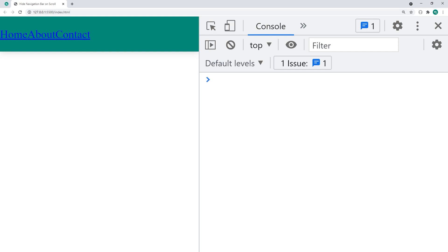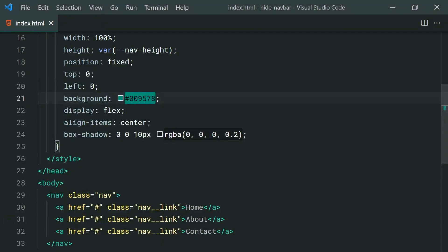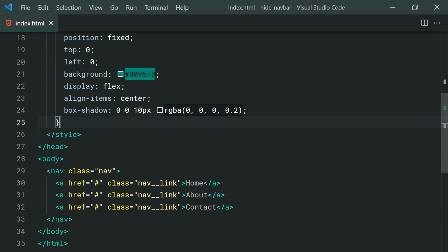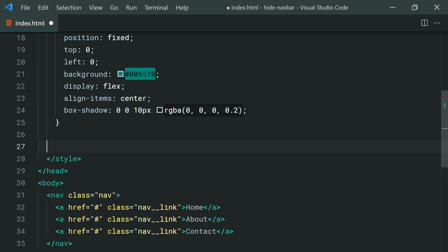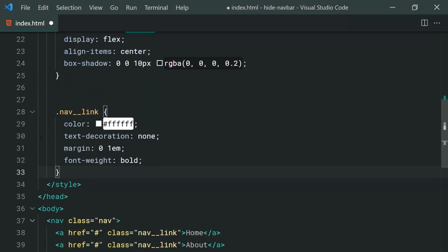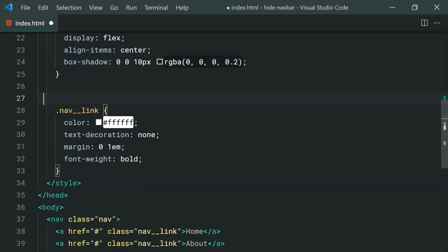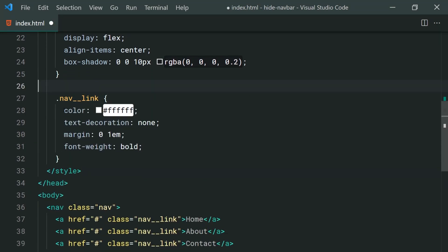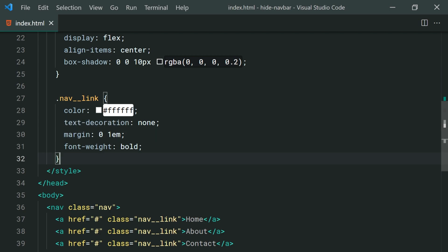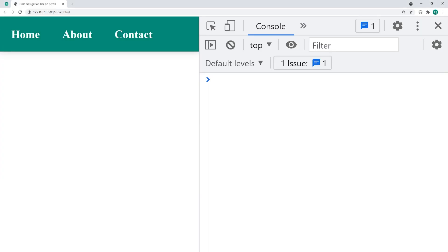So now let's add some styles to the actual text itself. So I'll just copy and paste some very basic CSS for the navigation link class right here. That's color, text decoration, margin and font weight. Save this back in the browser and we get something like this.